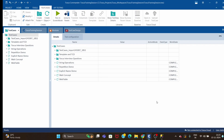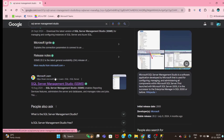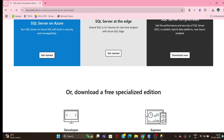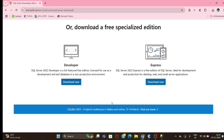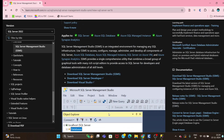If you don't have SQL Server installed on your system, you can download it from Google. Just search 'SQL Server Management Studio' and go to the Microsoft Learn website. You'll need both SQL Server Studio and SQL Server. You can download the developer edition for free — just click on it and select the developer option.